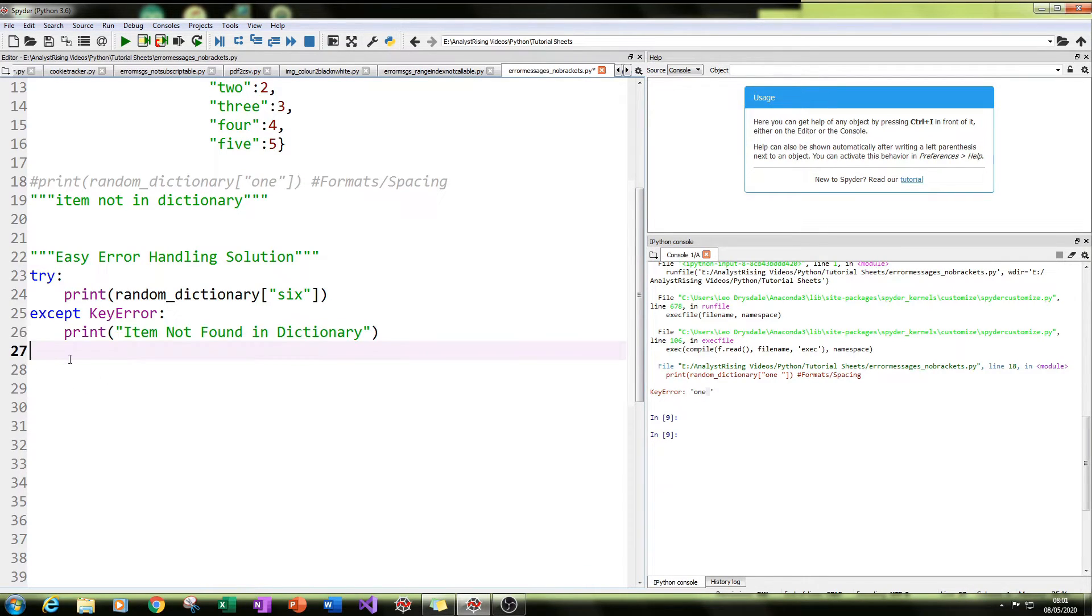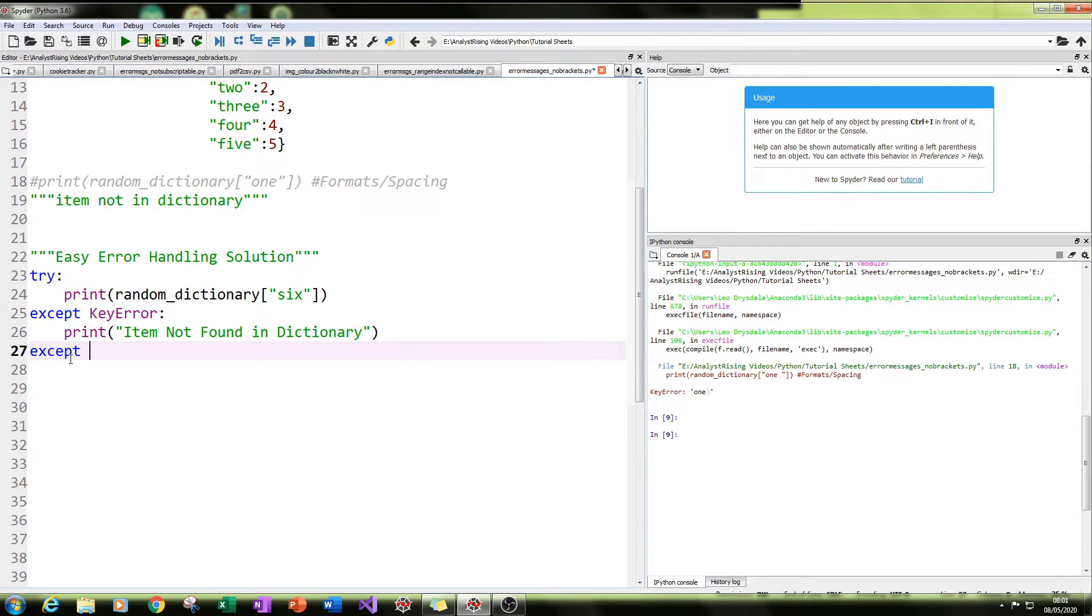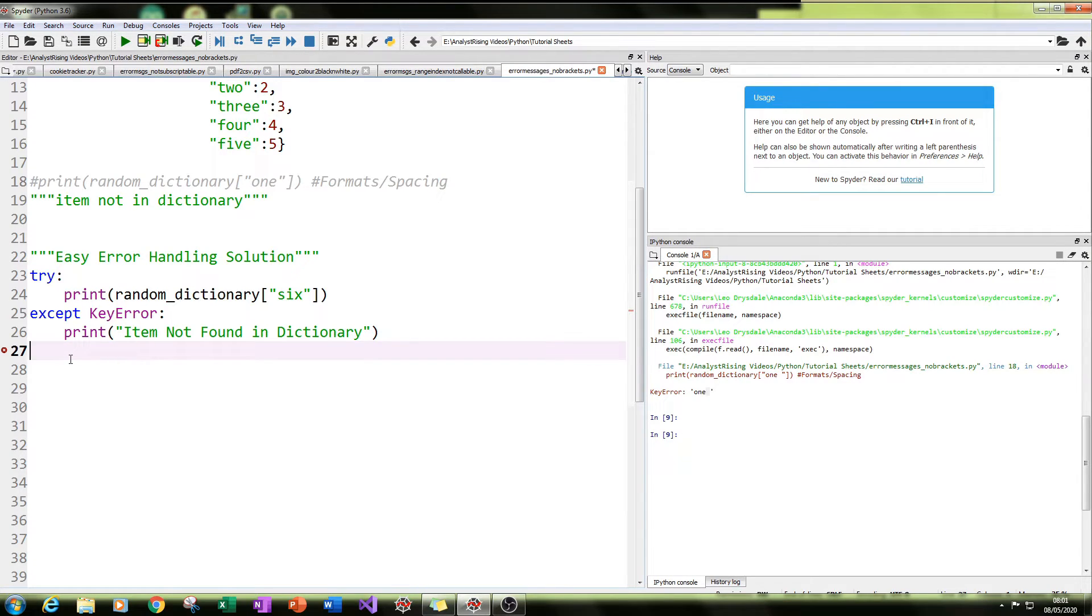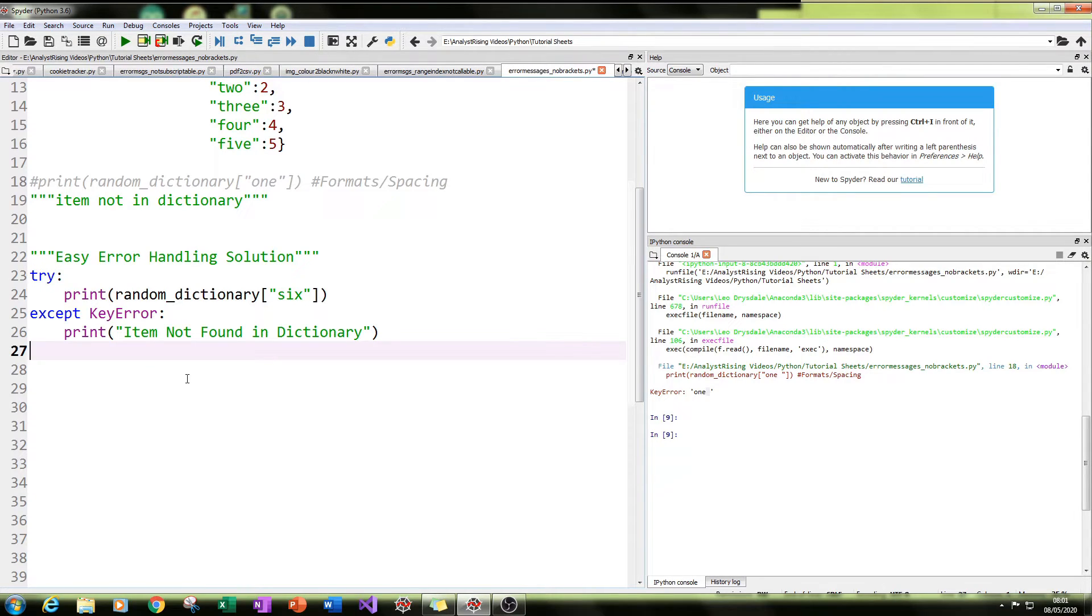If the error is not a key error, you can have another except and you can put another error like NameError or so on and so forth. And then you can have a different sort of action associated with that error. So try and except is a really great way of handling error messages.